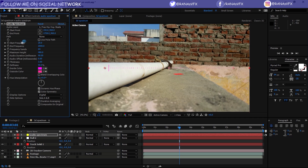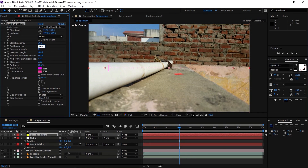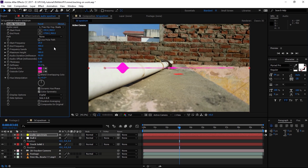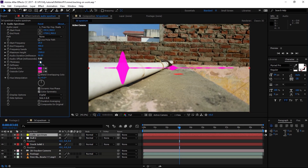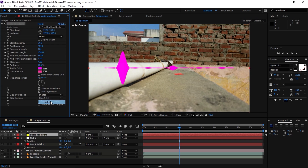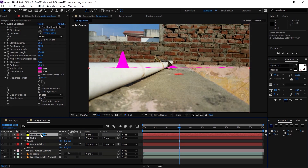Let's change some settings. I'm going to change the End Frequency to 400, the Frequency Band to 700, Height to 1500, and Thickness to 4. Down at the bottom, I'm going to change the display to Side A and leave it as Digital.